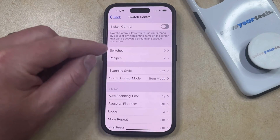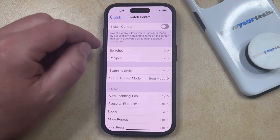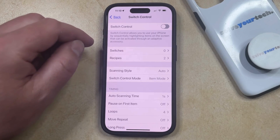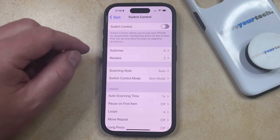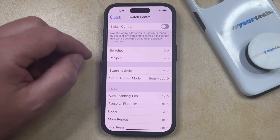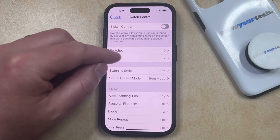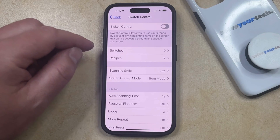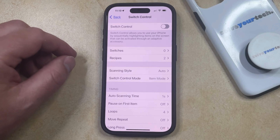Now those blue rectangles that have been appearing on different sections of your phone and on different buttons should be gone, allowing you to use your phone without that interference that the additional Switch Control feature might be causing.